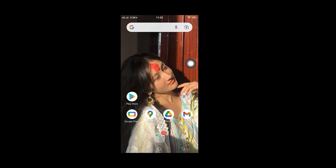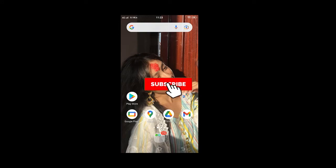Hello everyone, welcome back to another episode of Tech World. I hope you all are doing fine. I'm back with another tutorial video which will guide you to download the Amazon Shopping app on your Android device.